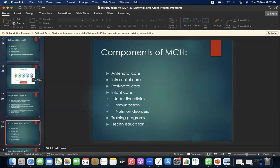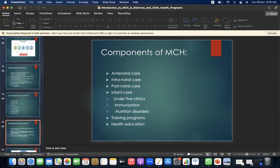Components of MCH are: antenatal care, intranatal care, postnatal care, infant care, under-five clinics, immunization, nutritional disorders, training programs, and health education.